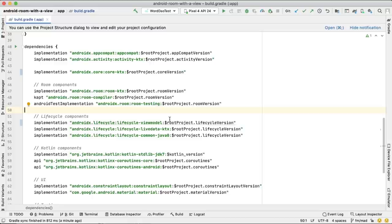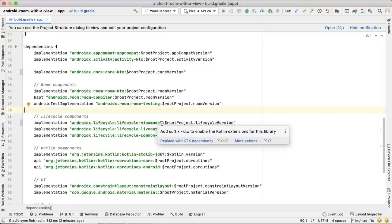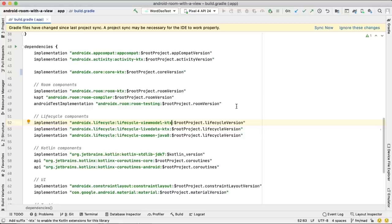For example, for ViewModel you get two artifacts: ViewModel and ViewModel-KTX. The KTX artifact will contain the Kotlin extensions.